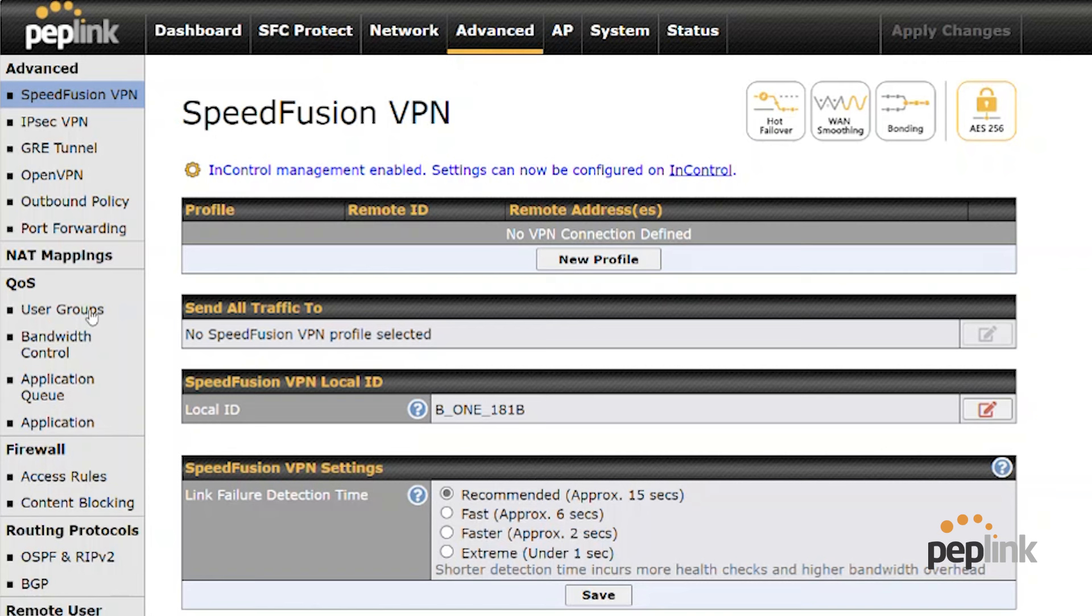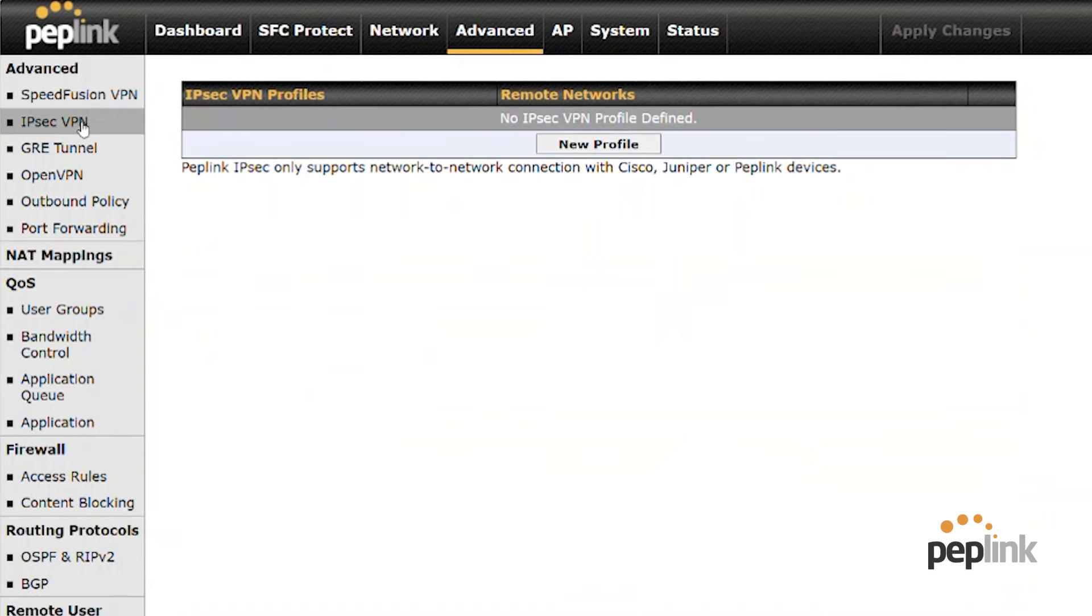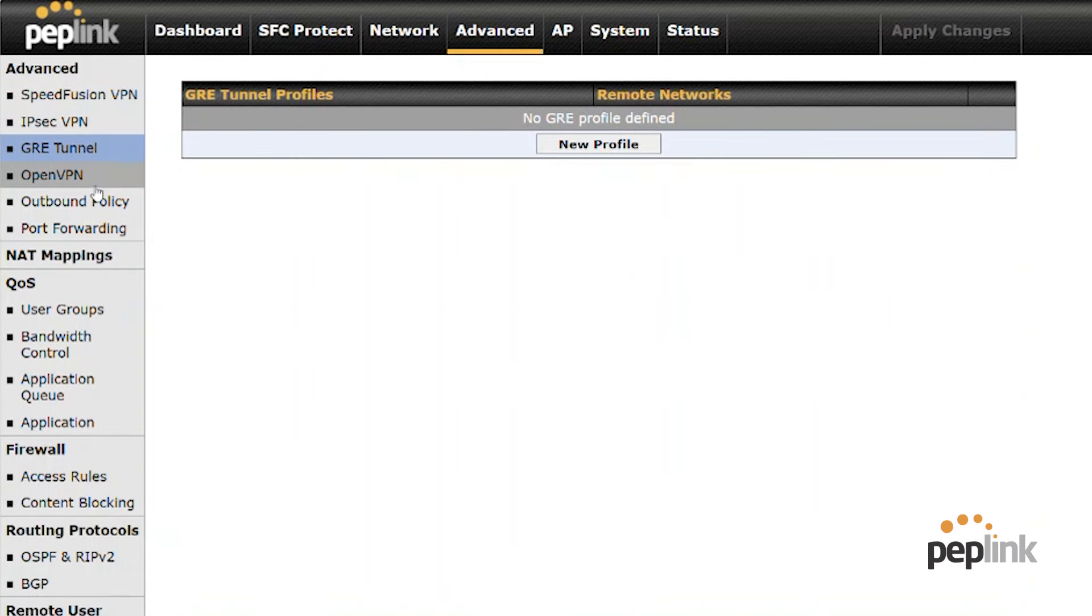And look at all the features this router has. We have speed fusion, VPN, IPsec VPN, GRE tunnels, open VPN.